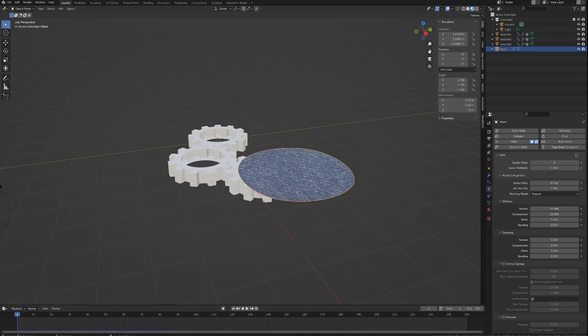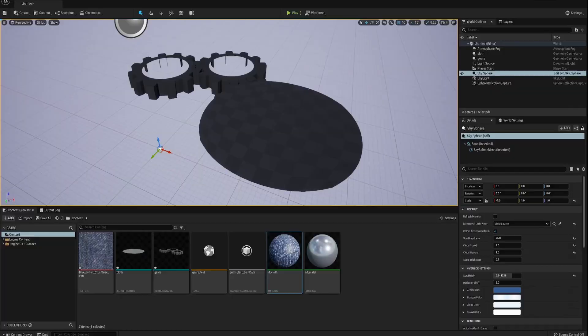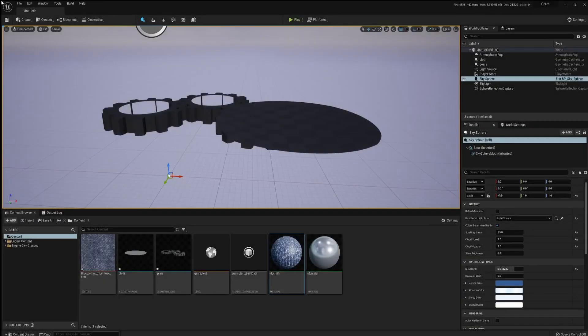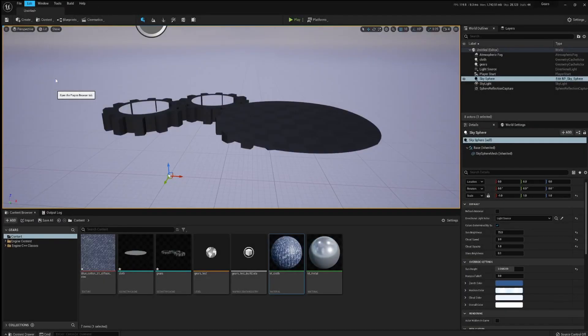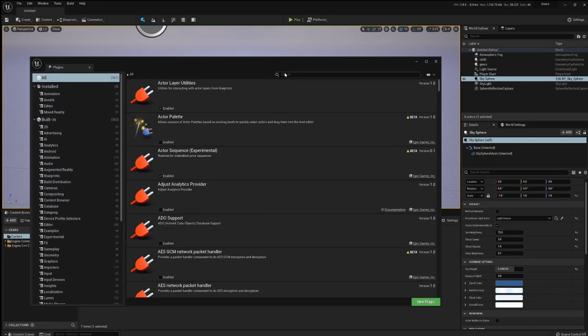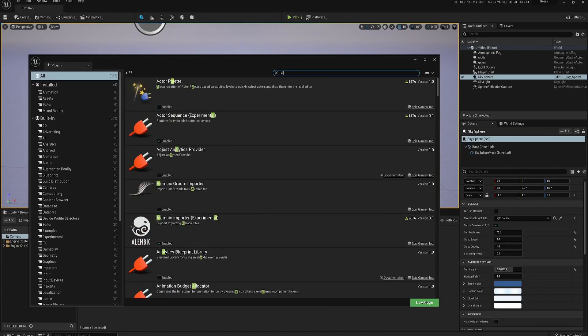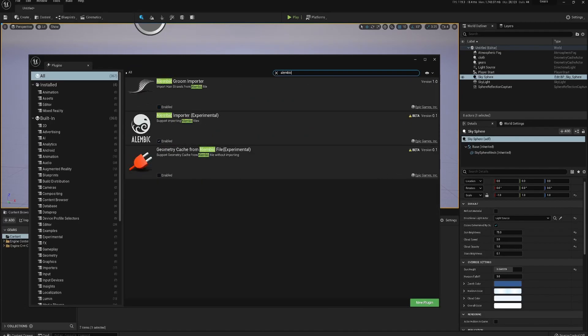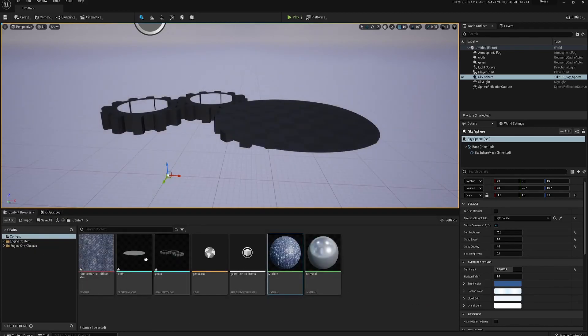Of course, make sure that your Alembic Importer is enabled and restart and then you'll be able to just drag and drop your simulation caches into Unreal.